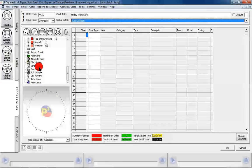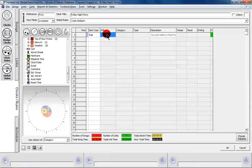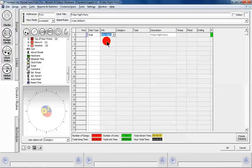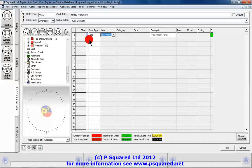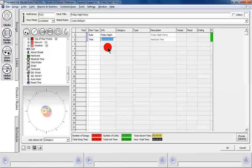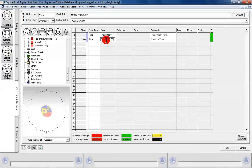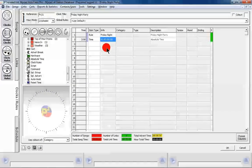We've also got carts, advert breaks, hardware, absolute time, and clock rules. Let's stick our clock rule in here — we choose our Friday Night clock rule, 'Friday Night Party'. The next thing we're going to stick in is an absolute time marker. This allows us to fire something off at exactly the right time and helps with our timing. We're going to set it to 02:00:00 — minutes first, then seconds, then milliseconds — so at two minutes past the hour.